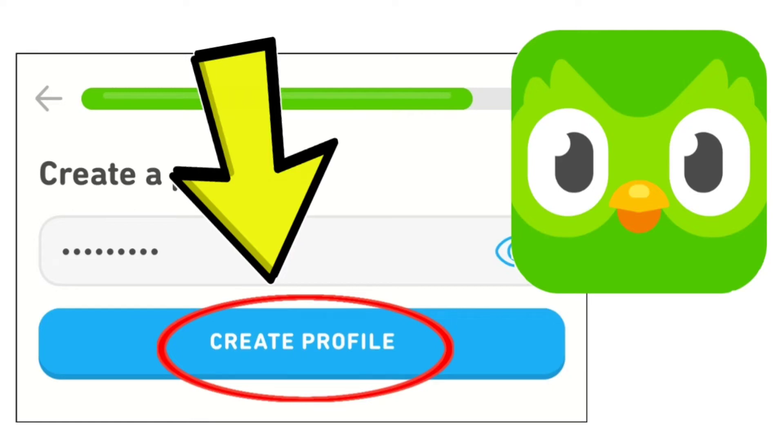How to fix Duolingo app can't click on create profile problem. Step-by-step detailed solution.